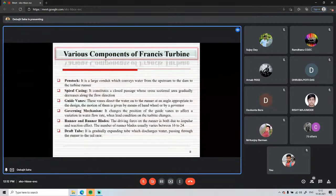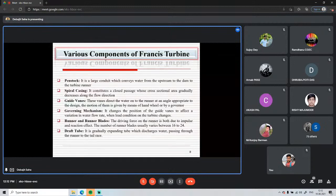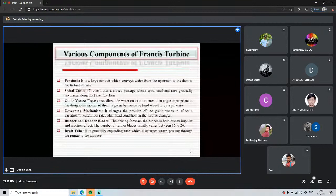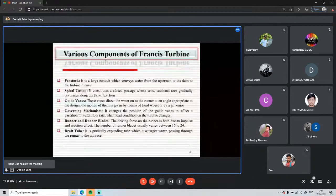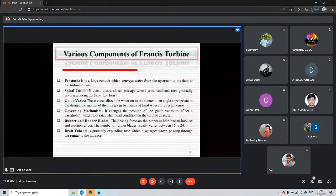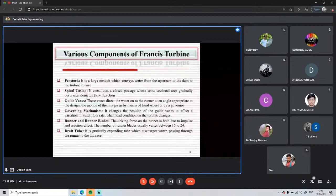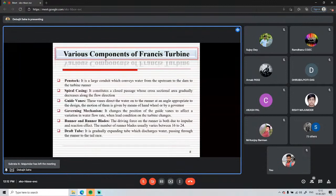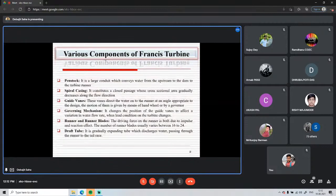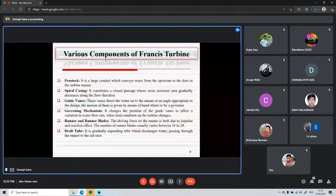Guide vanes are responsible for directing water to strike the runner blades. A governing mechanism controls the orientation or angle of the guide vanes, allowing control of the discharge of water entering the runner. This is needed because if load requirements suddenly increase or decrease, we need to adjust runner rotation speed accordingly.